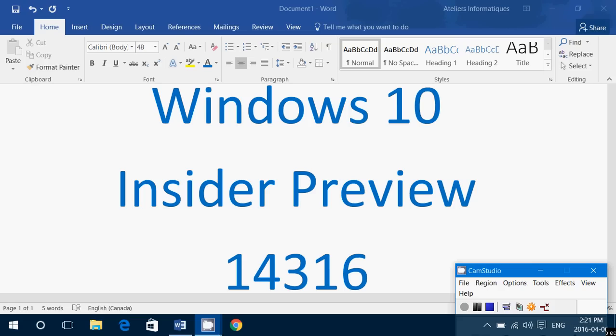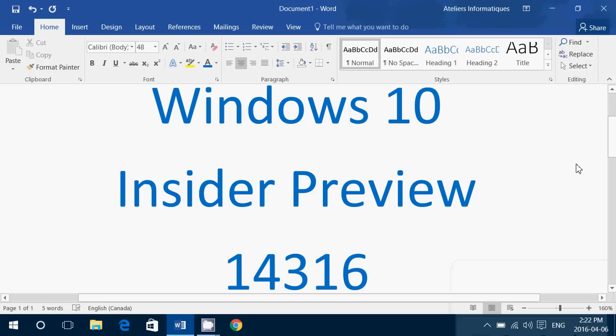Hey, welcome to this Windows channel. This is a quick video to announce that we now have Windows 10 Insider Preview 14316 for insiders in the fast ring.